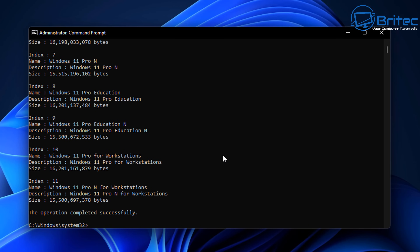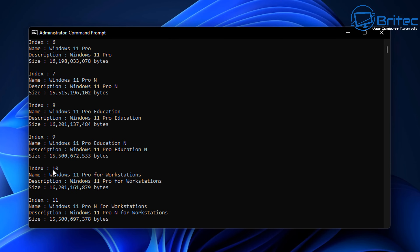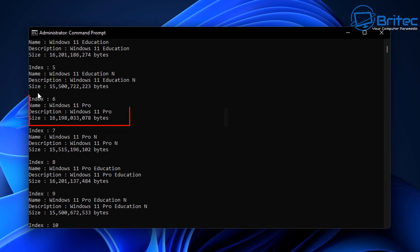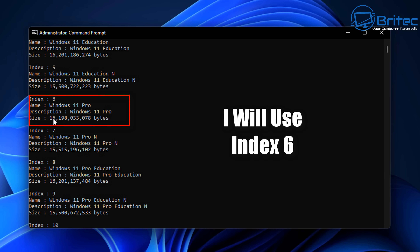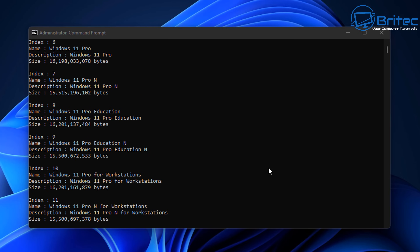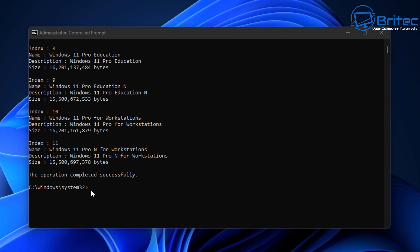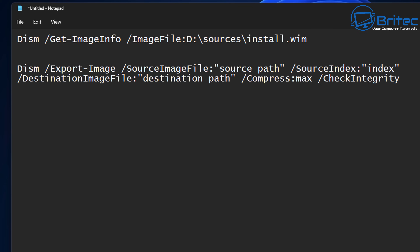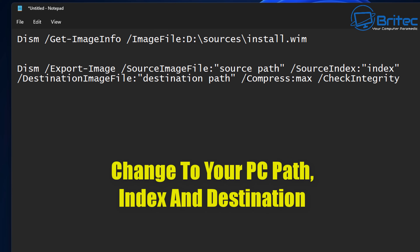You're going to see a bunch of indexes here — these are the versions of Windows that are on this ISO file. I'm going to be interested in Windows 11 Pro, so we need to find the index for that, and it's index 6. We need to remember index 6 for our build. Let's go back to our document to write up another command.